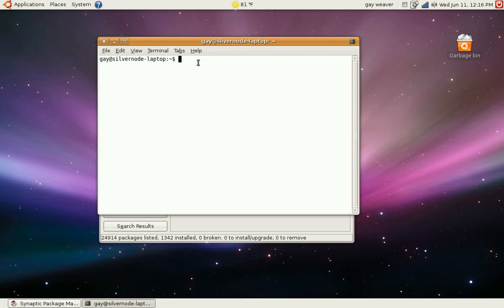Now there's a command called sudo which lets you access all administrative privileges. What this does is allow you to edit certain files that you can't edit when you're in your user account.